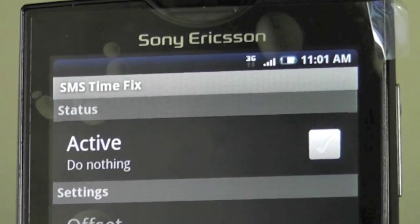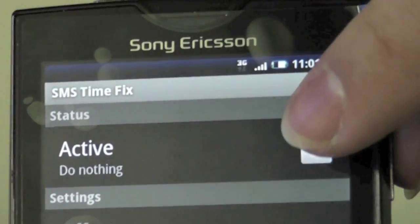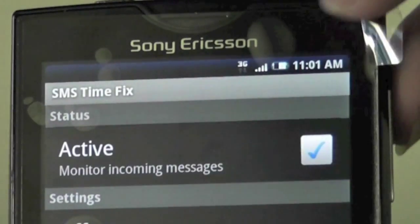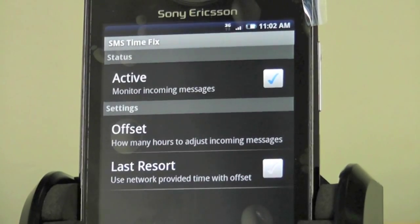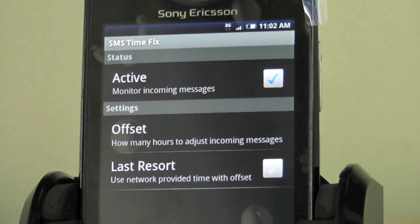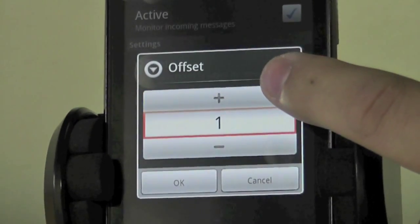Open up SMS Timefix and press the active button. As you can see, there is an offset button. Select offset and adjust the time accordingly.